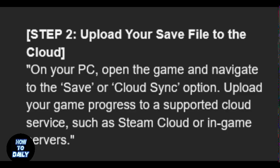On your PC, open the game and navigate to the save or cloud sync option. Upload your game progress to a supported cloud service, such as Steam Cloud or in-game servers.